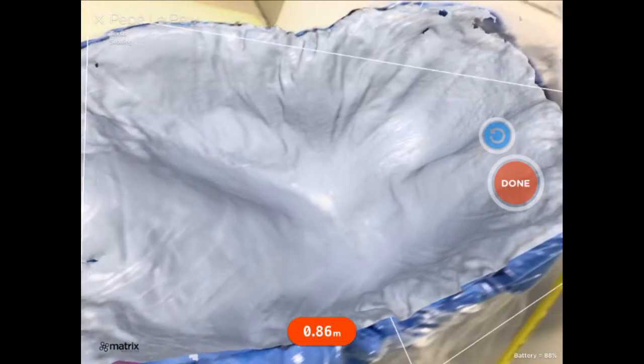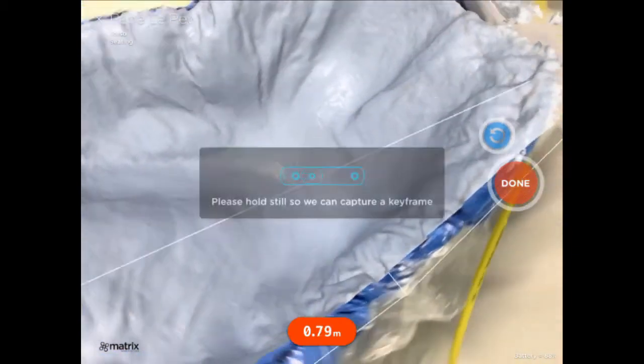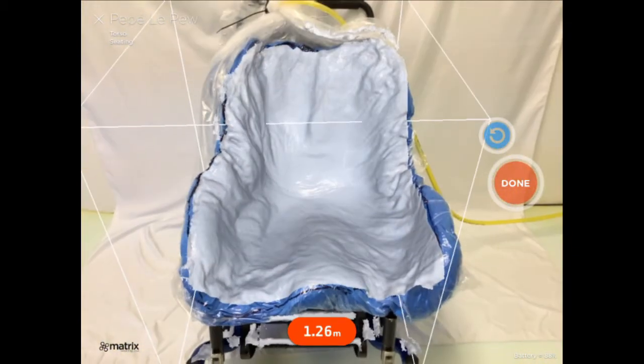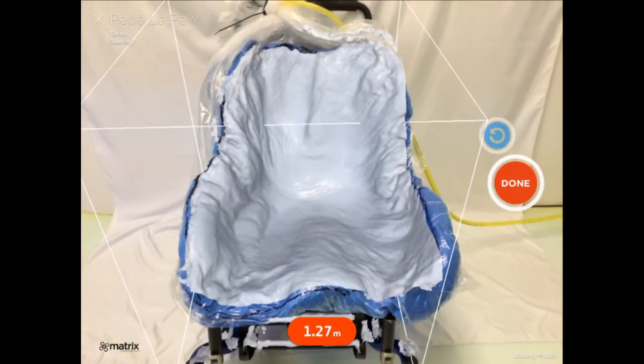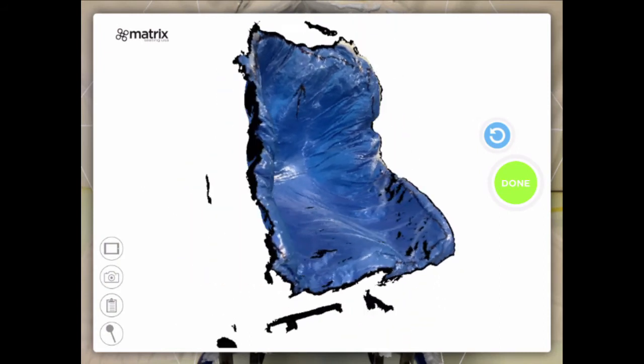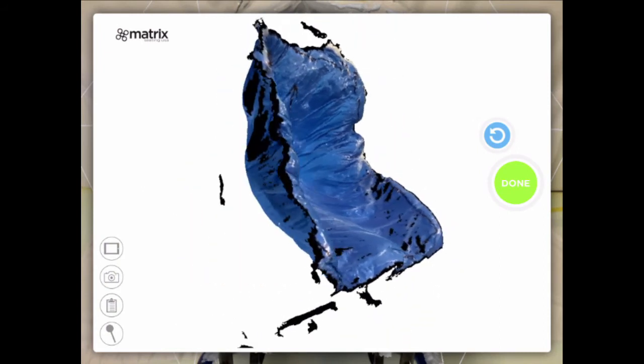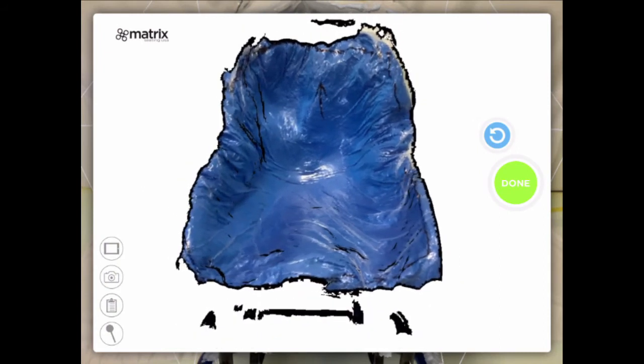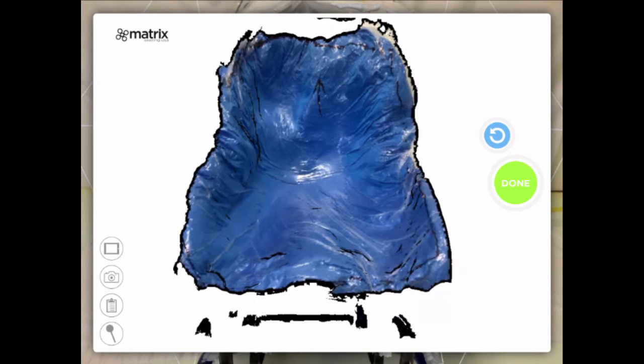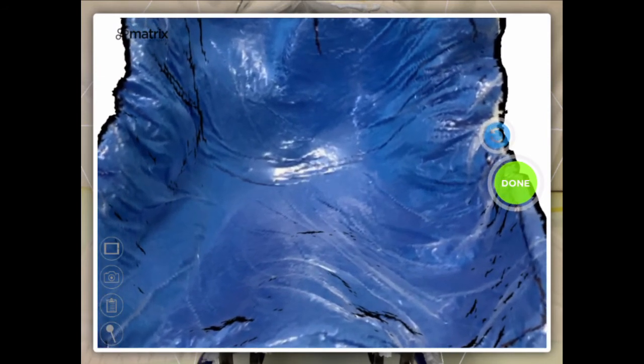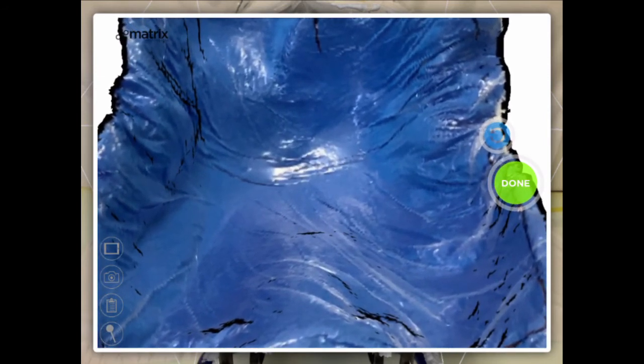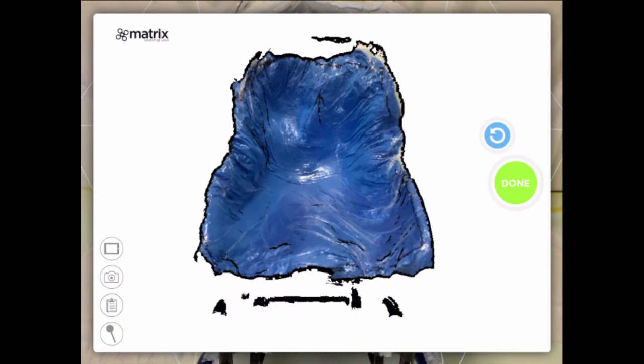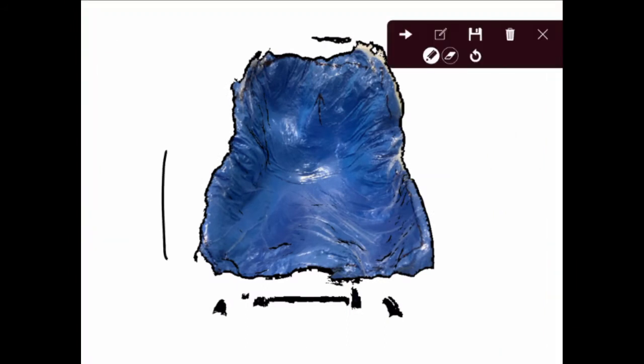When you're satisfied with the quality of your scan, click the red Done button. A 3D scan of your object will appear. On this screen, you can rotate, zoom, and inspect your scan. Confirm that you have captured the entirety of the object's surface and that there are no large holes. Also confirm that the black lines drawn on the bag are visible.